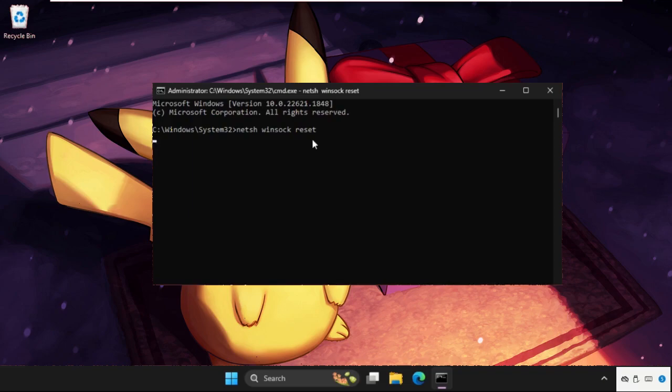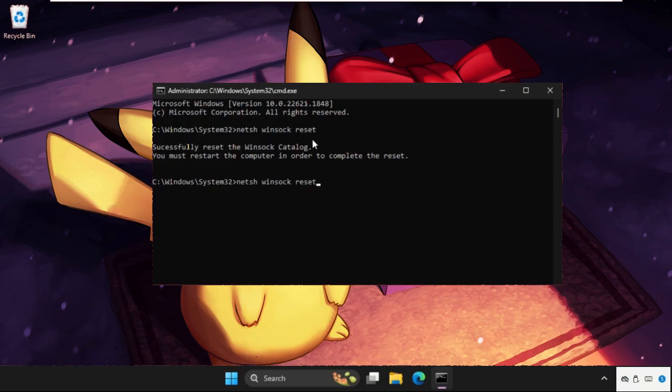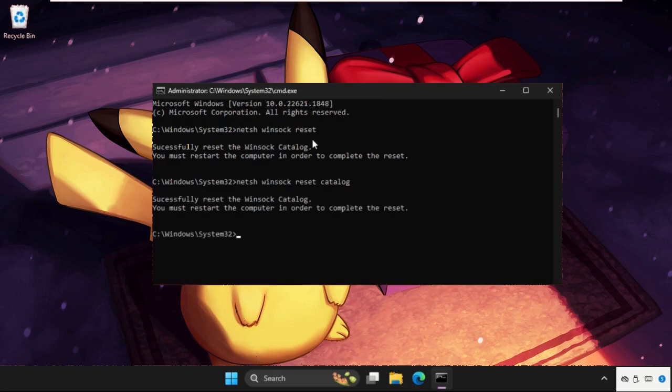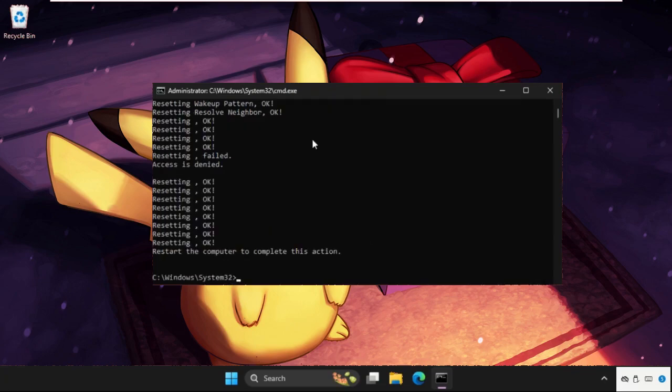Once done, we need to type netsh winsock reset catalog and hit enter. Then type netsh int ip reset resetlog.txt and hit enter.